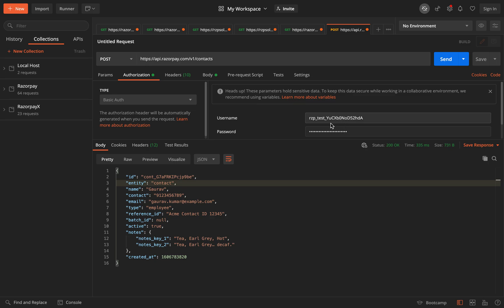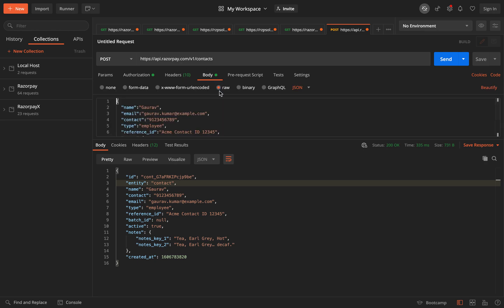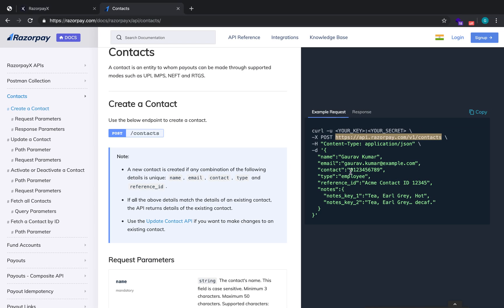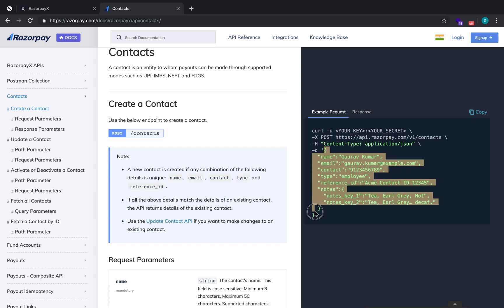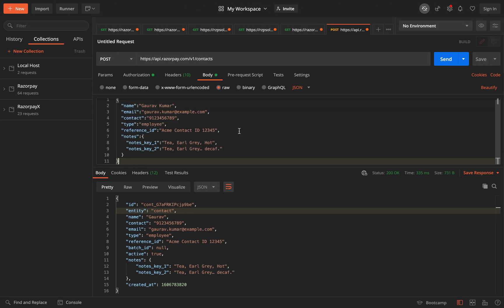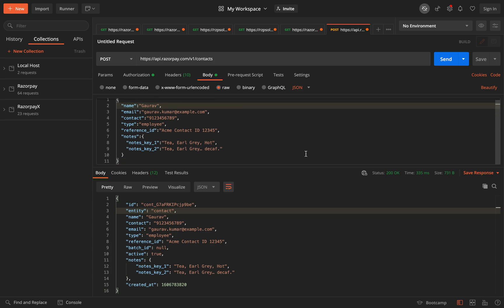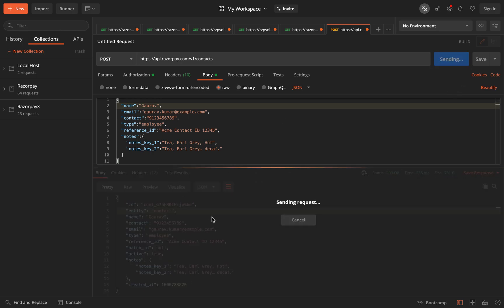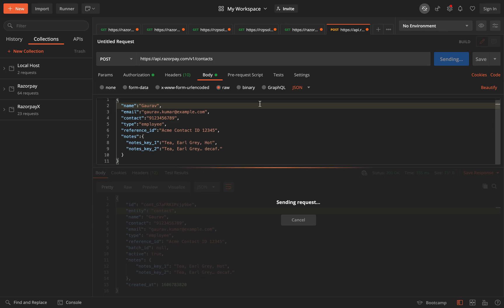The authorization type will always be Basic Auth — the username will be your Razorpay key and the secret will be the password. Navigate to the body, set the body type to raw and the text type to JSON. After copying the details and hitting Send, you'll see that a contact gets created — this is the first step.